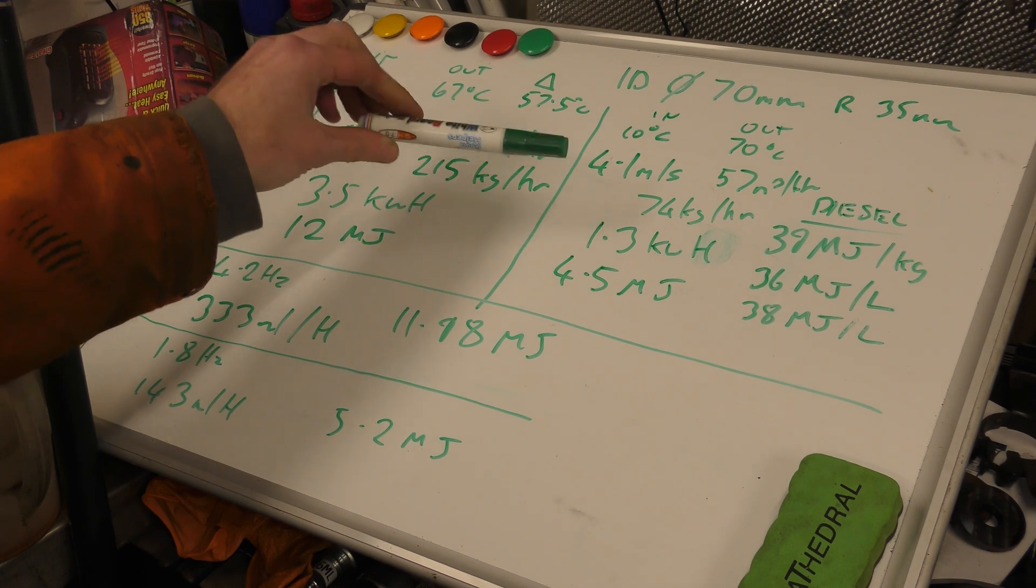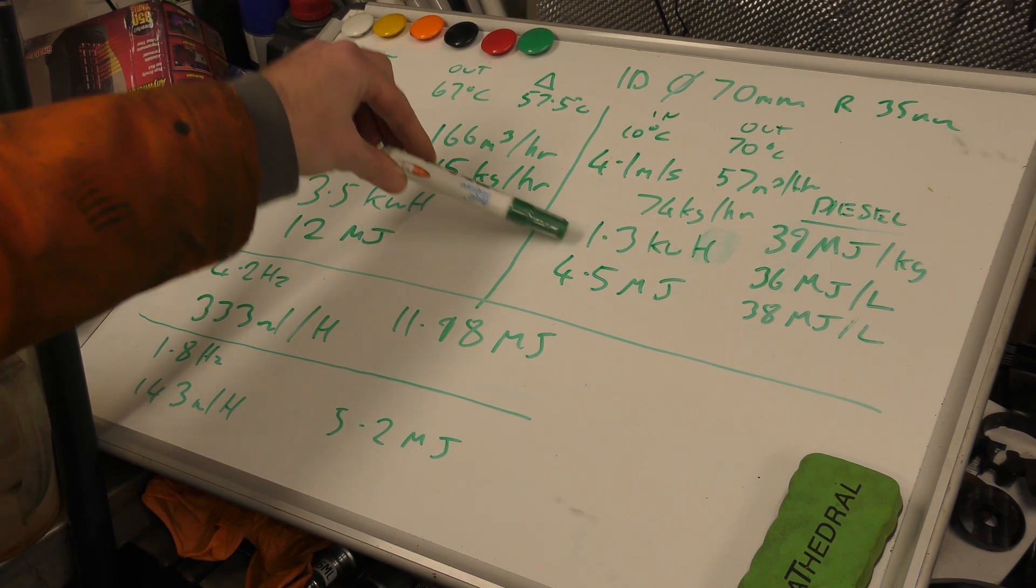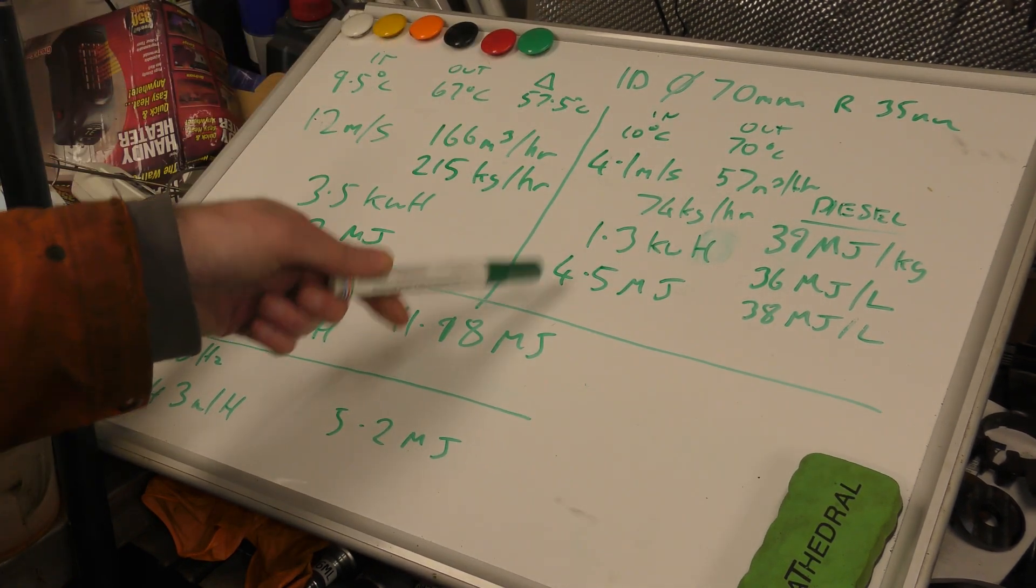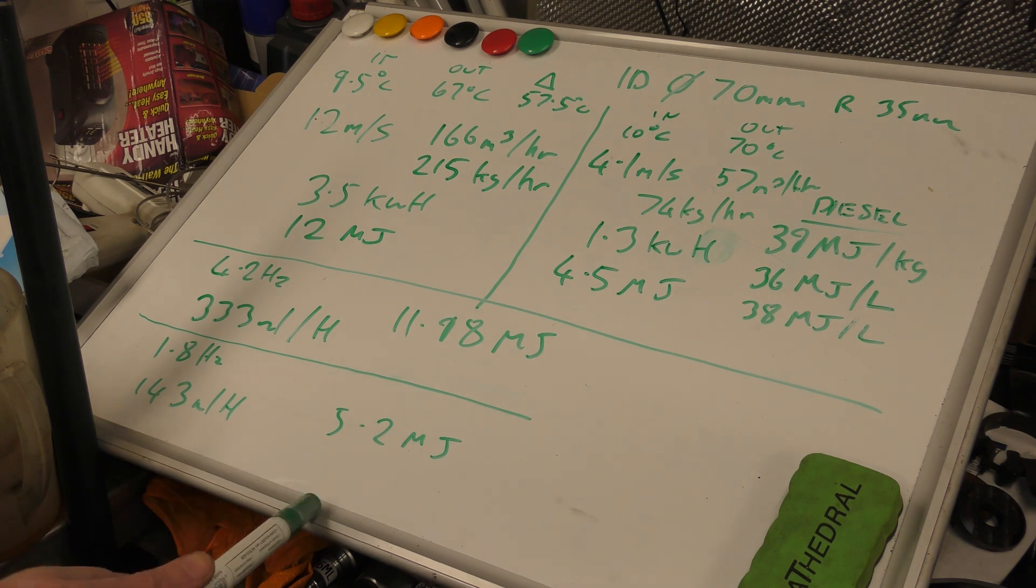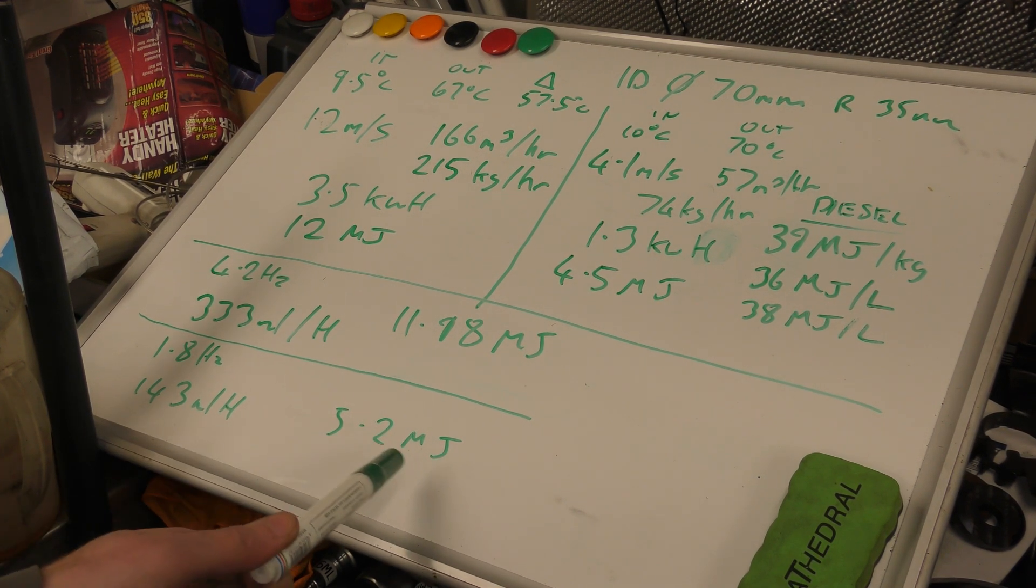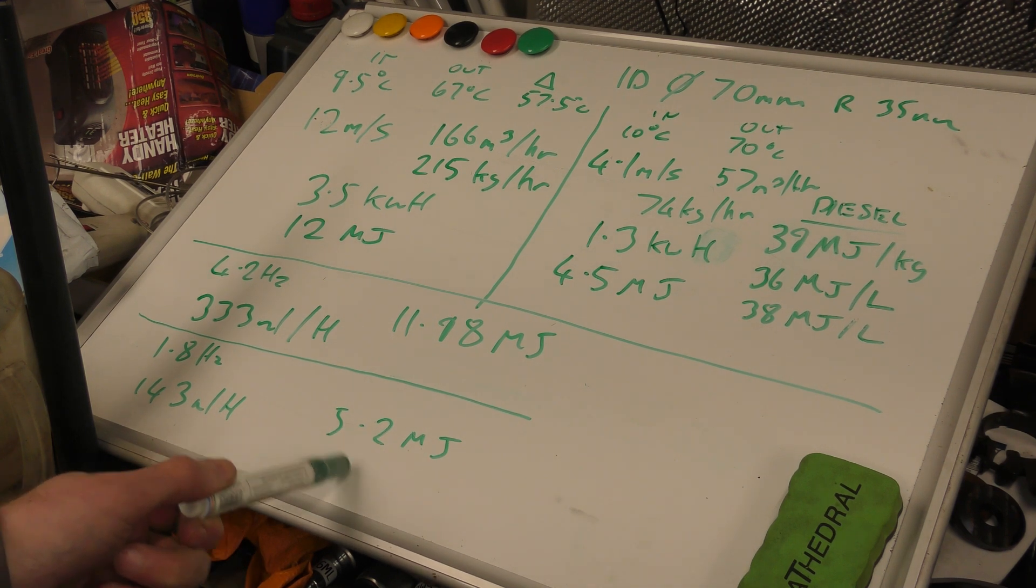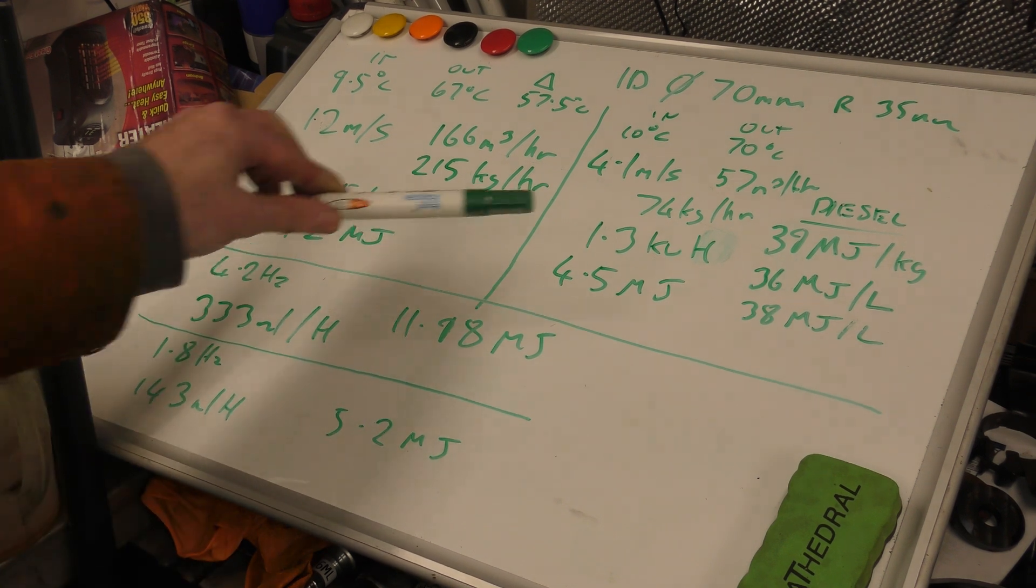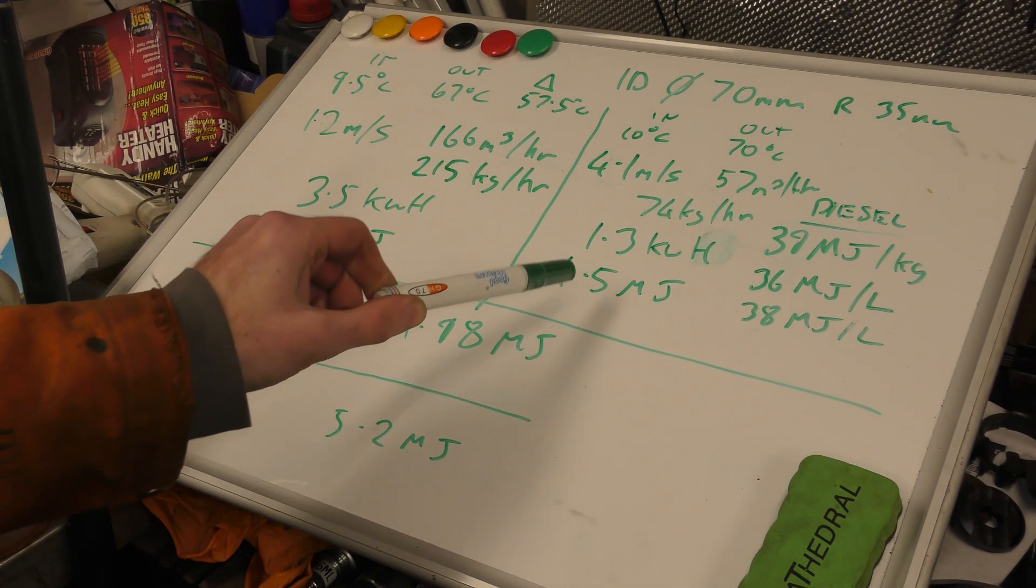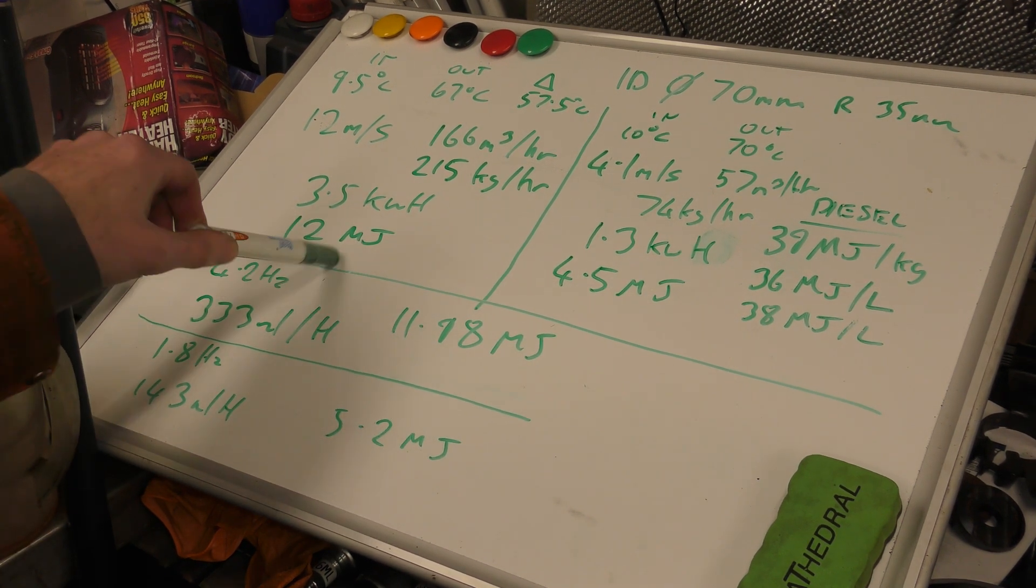This worked out at 1.3 kilowatt hours of heat heated by the heater and 4.5 megajoules. I worked the fueling out at 1.8 hertz, which is 143 millilitres per hour, using 5.2 megajoules of diesel energy. So there's a disparity there, which is good because that's what we'd expect. We don't expect it to output a perfect number this time. That one was too close with too many rounding errors.